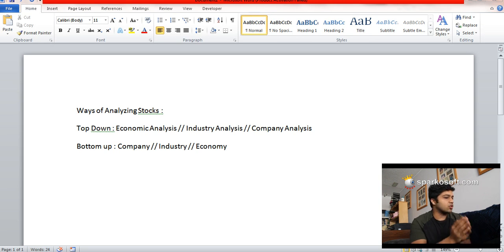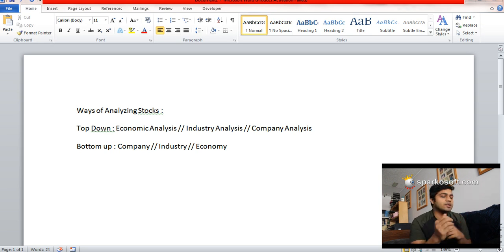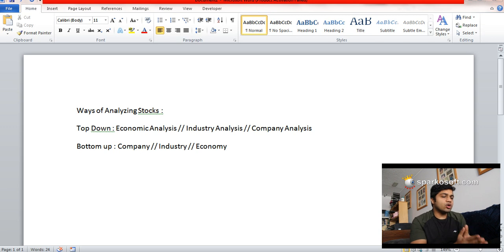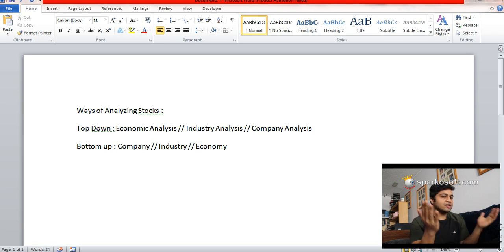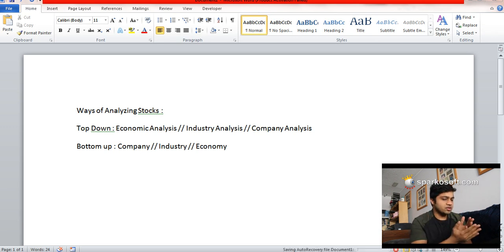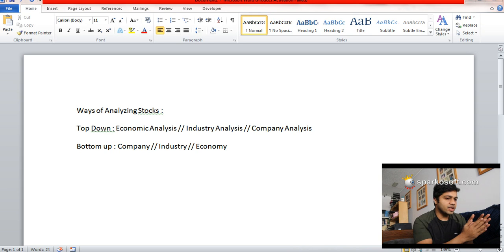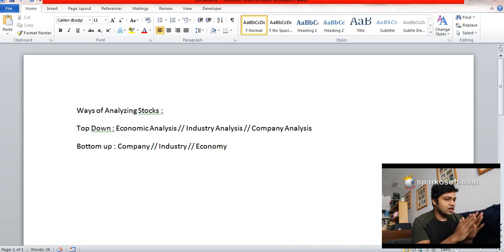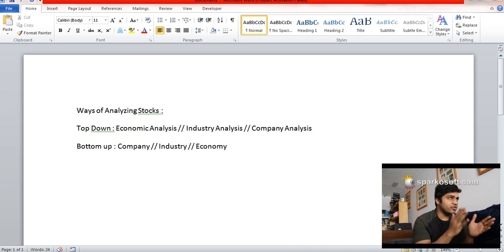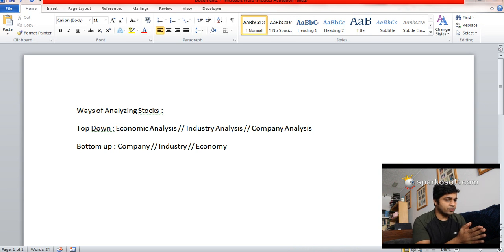What happens in a top-down approach? In top-down approach, you analyze the economy first—the global economy, then the nation's economy. You decide whether it's the right time to invest into equity, then you analyze a particular industry.